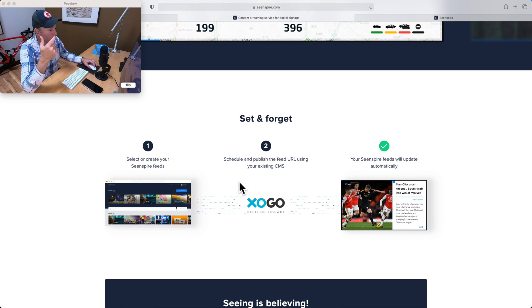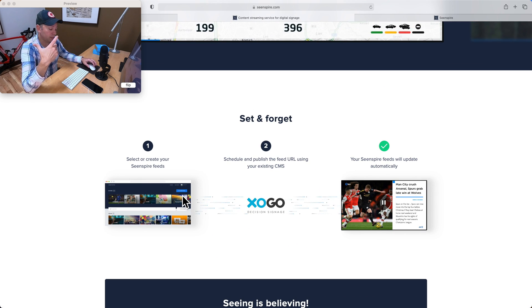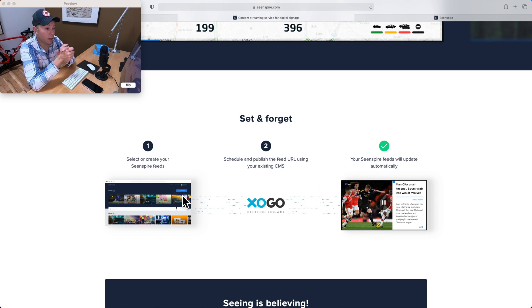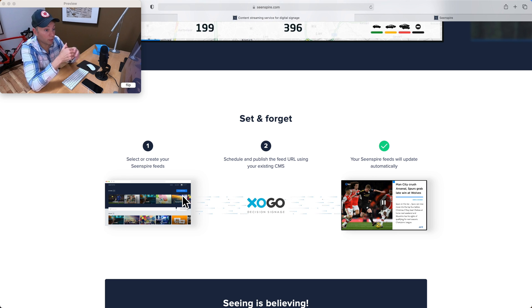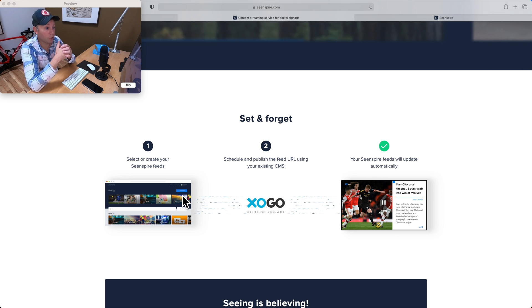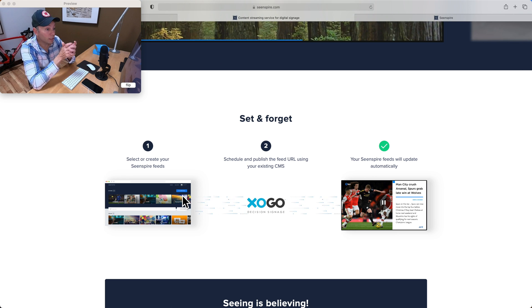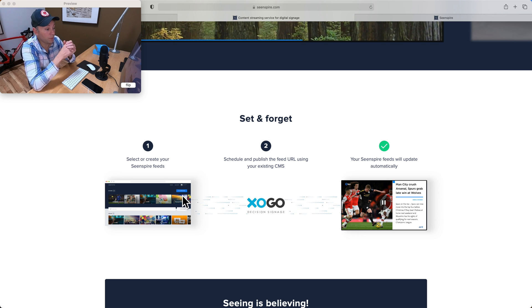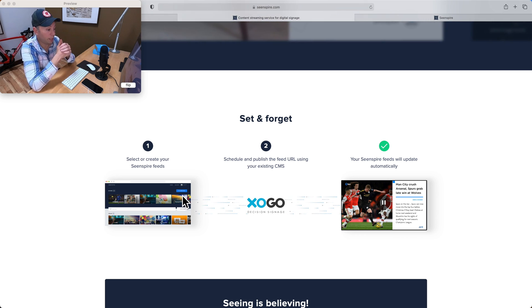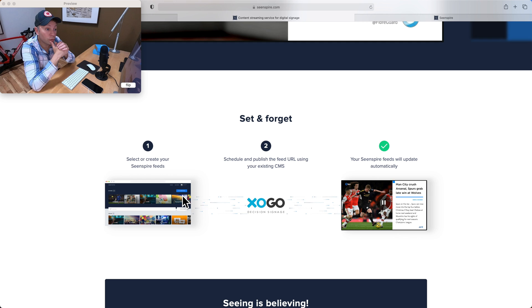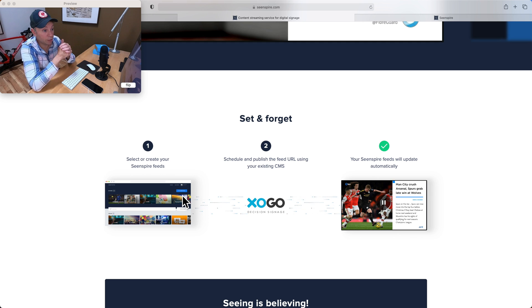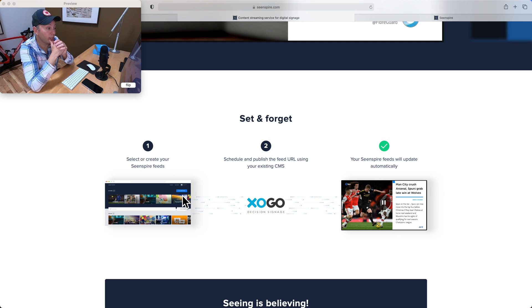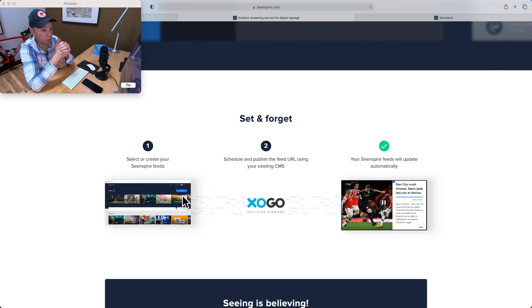And then how it works is you're going to set up your feeds with your content provider, in this case C-Inspire. They get delivered as URLs, so then you can plug those URLs into Zogo, just like they were a graphic or a video. You can schedule them, set the duration, how long you want each item to play, and then push it out to your Zogo screens.